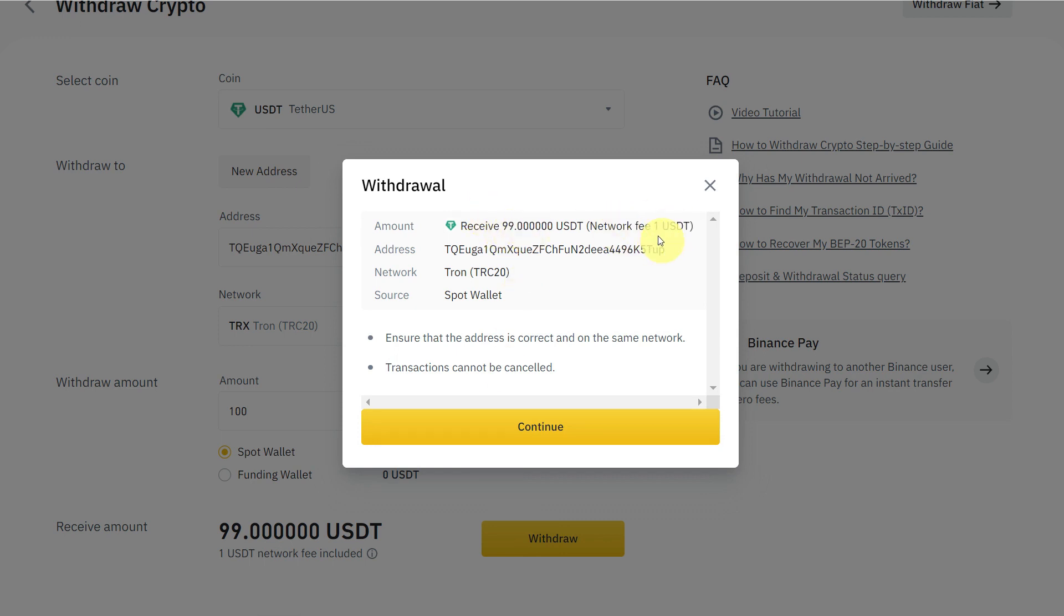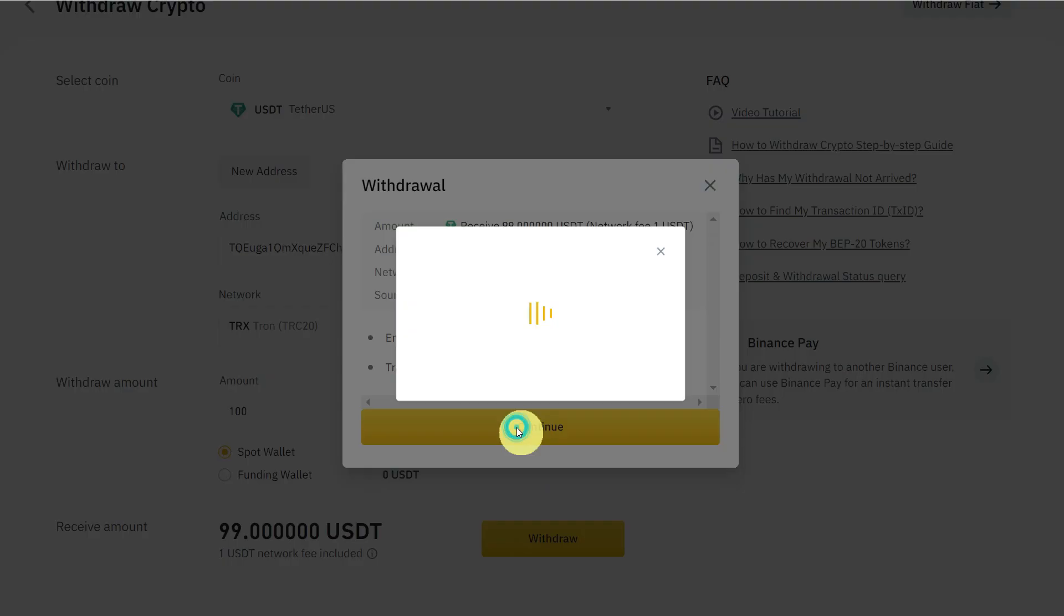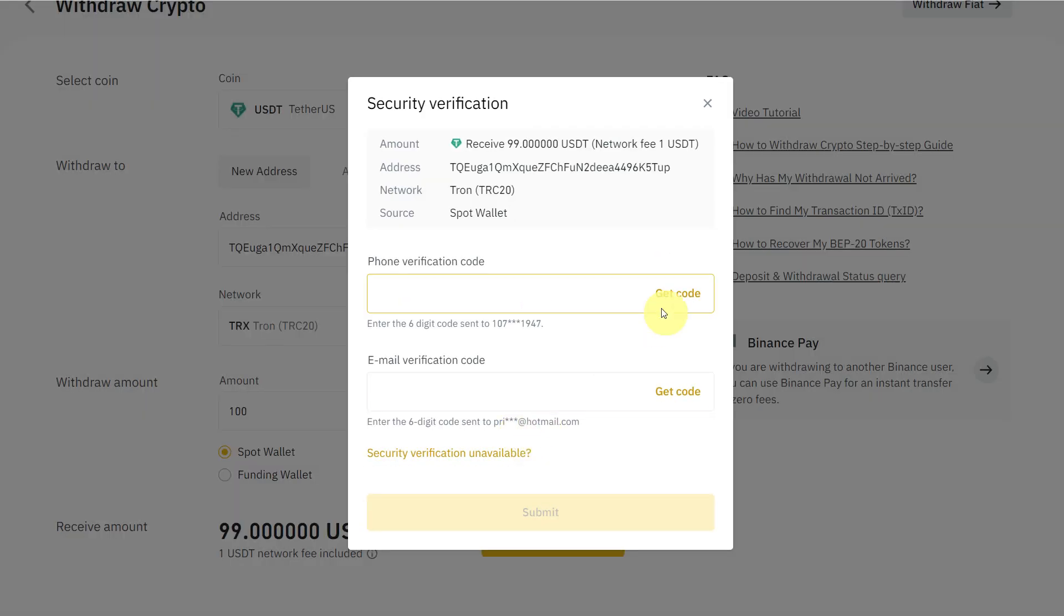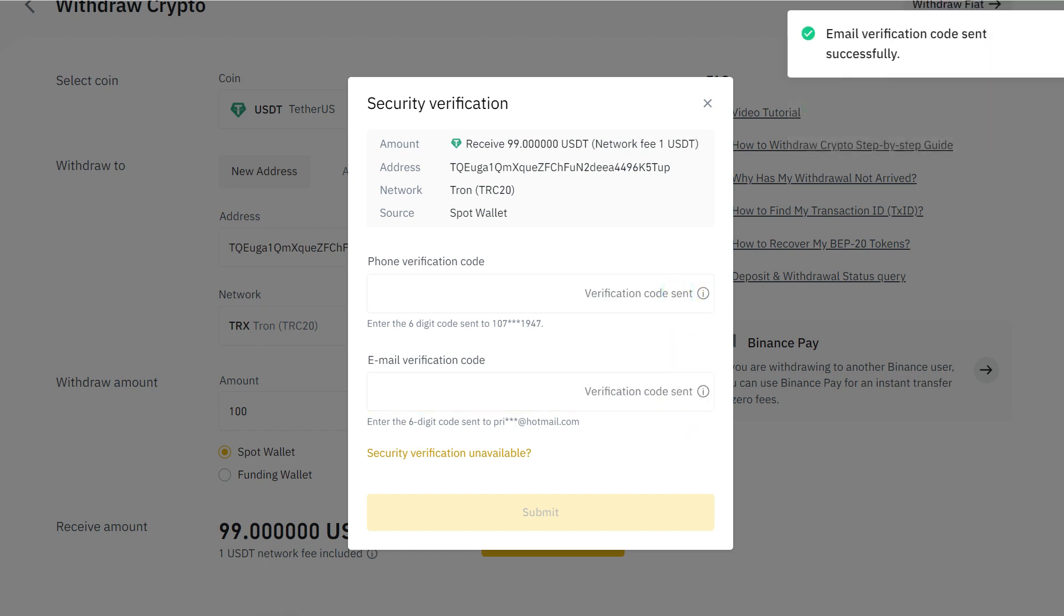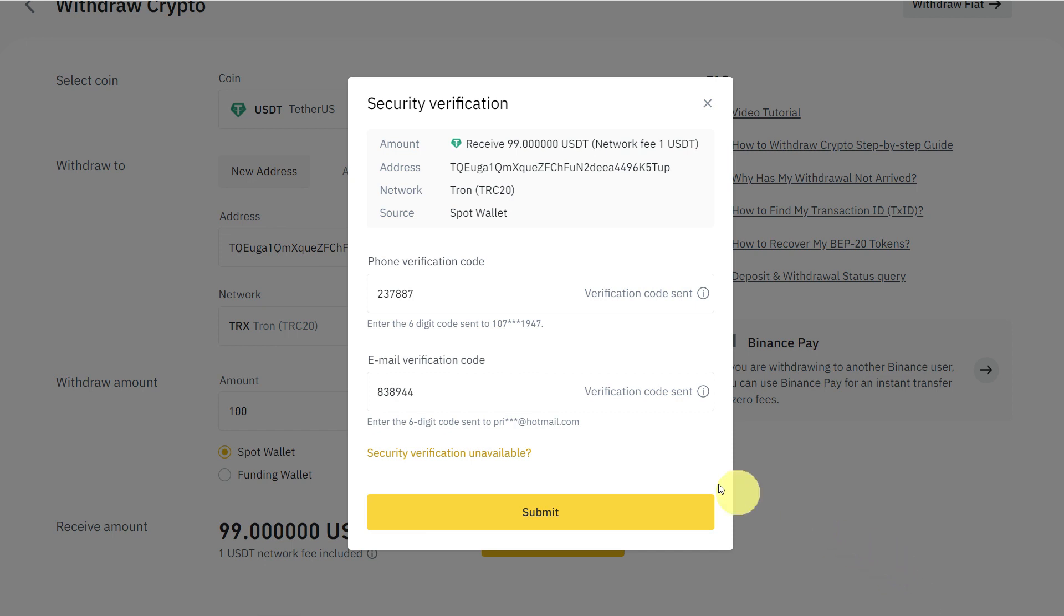Now, you'll receive 99. One is your network fee. Verify the address, network, and source, and ensure that the address is correct and on the same network. Transaction can't be cancelled, so click Continue. Now you'll need the code on phone and email. Once you enter the email and phone verification code, the Submit button will be enabled, so click Submit.